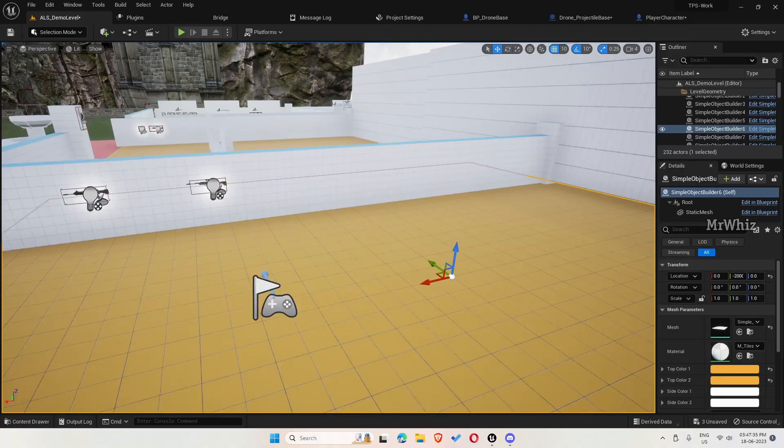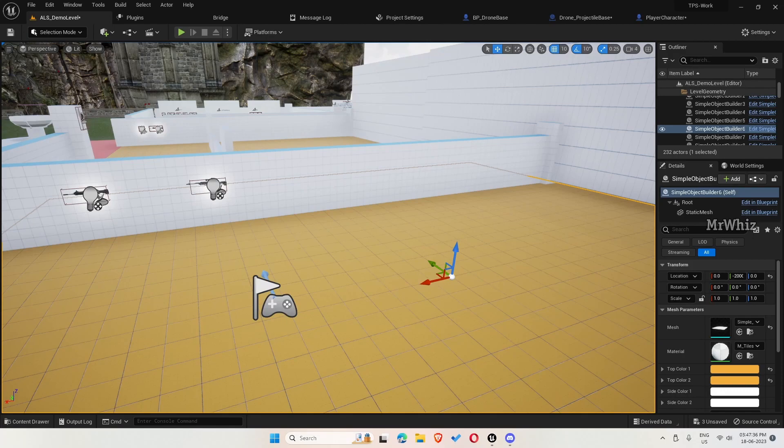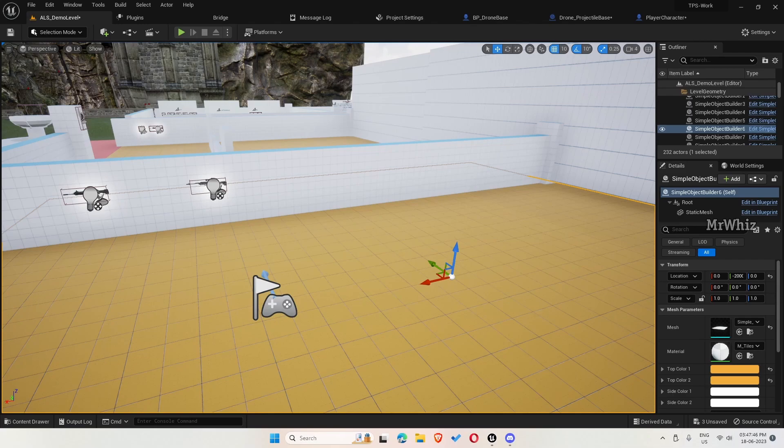Hello everyone, this is Mr. Bis. Welcome back to my channel. In this video, we will continue further on our drone AI. In the previous video, we saw how the drone can damage the player. Now let's continue further. We will see how the player can damage the drone.